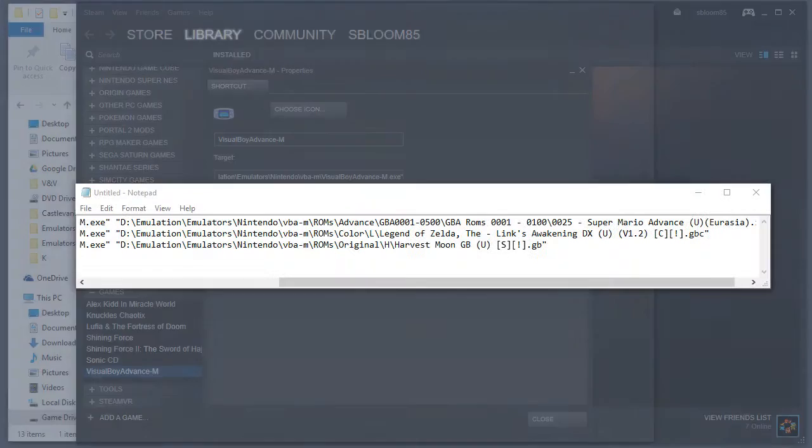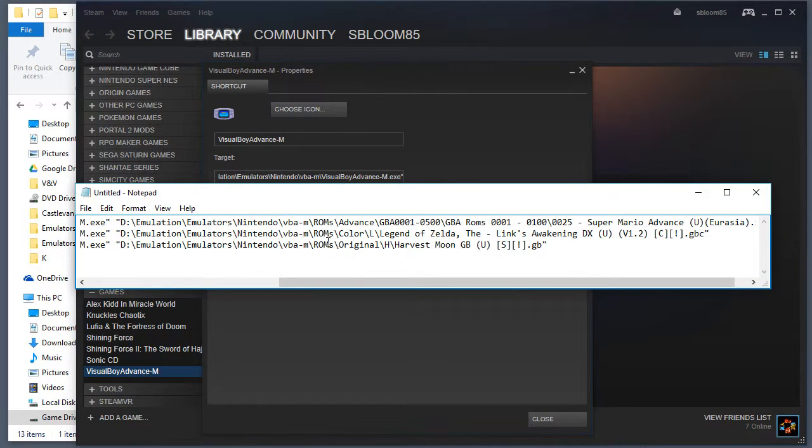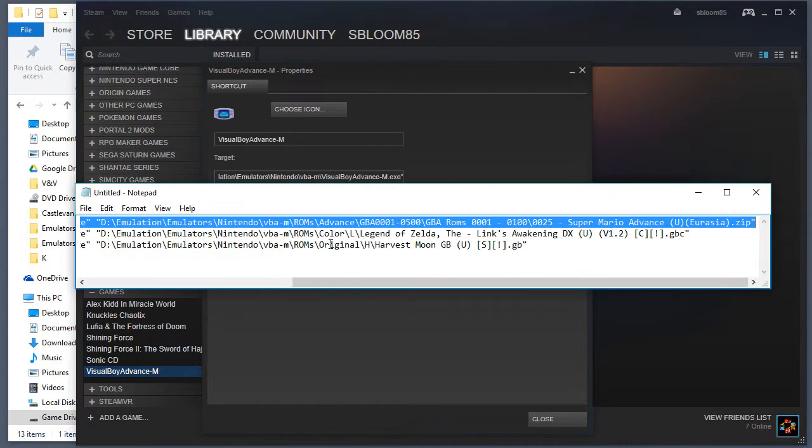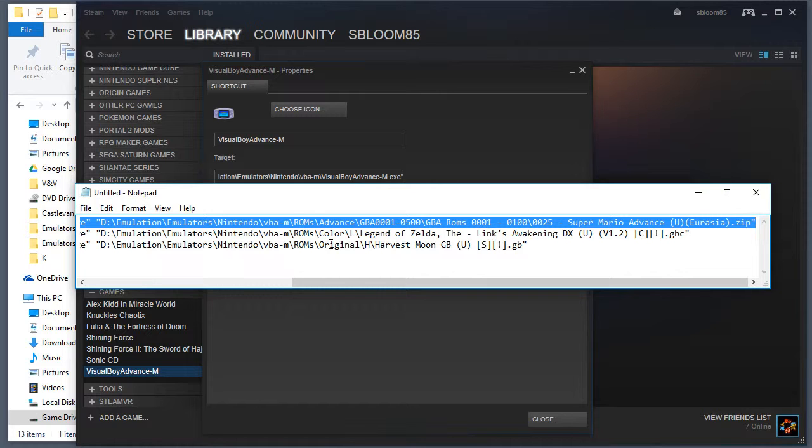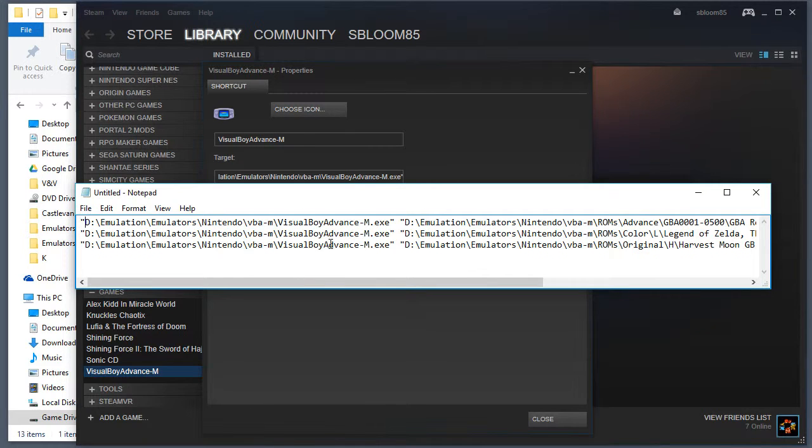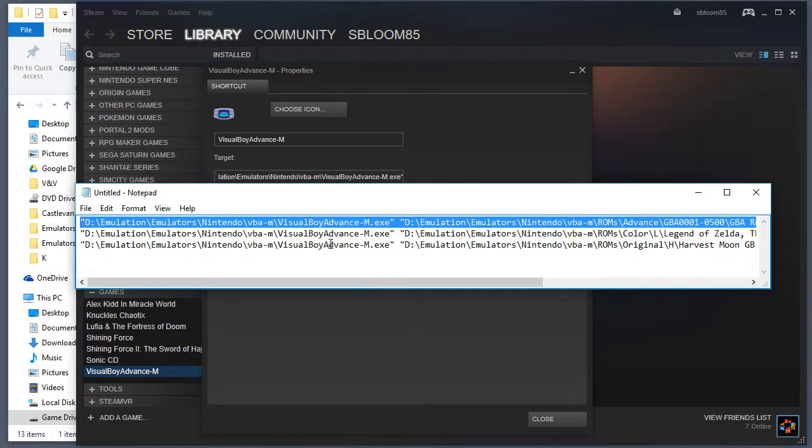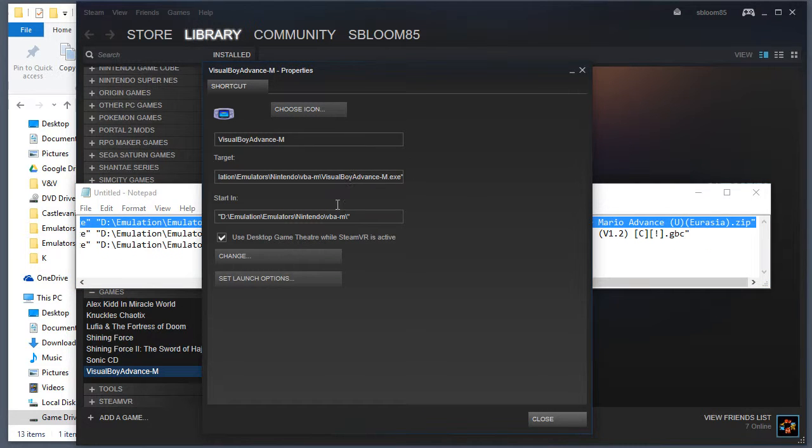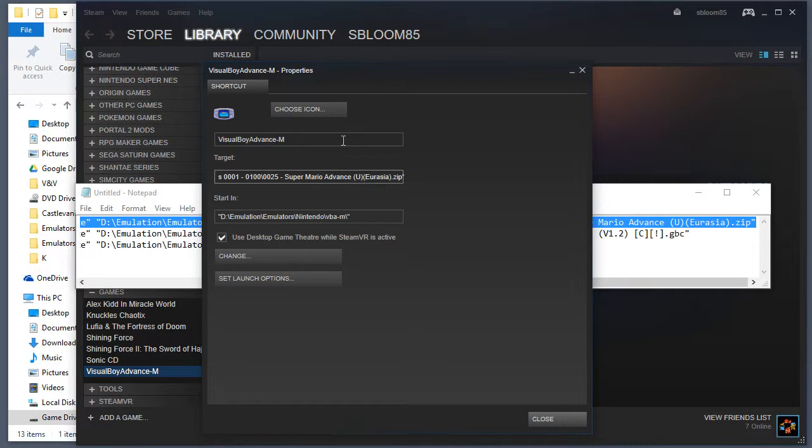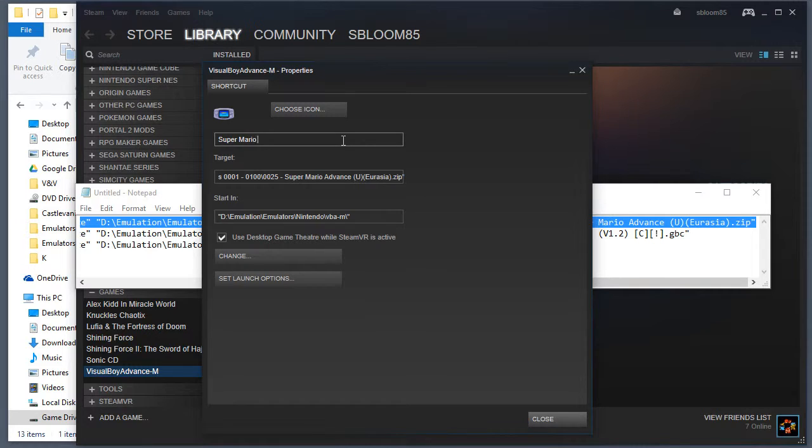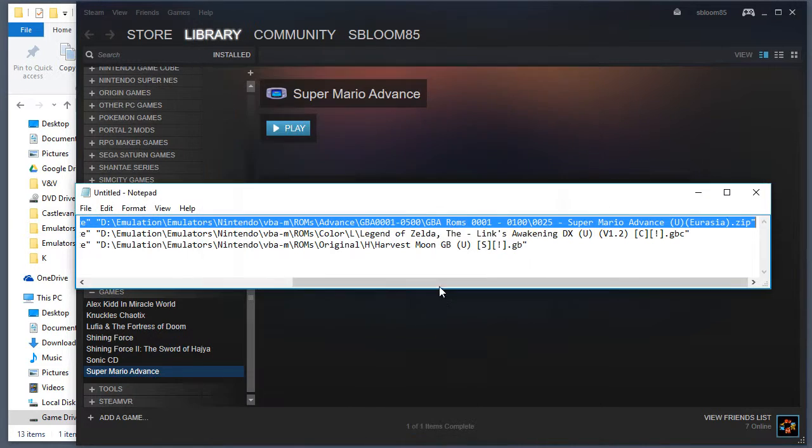And open up Notepad. Okay, so you got your Game Boy Advance. I'm using the long file system for that, but you don't have to. So you got your emulator path and your ROM path. That's it. So let's copy that in there and paste that. And I'm going to rename that to Super Mario Advance.